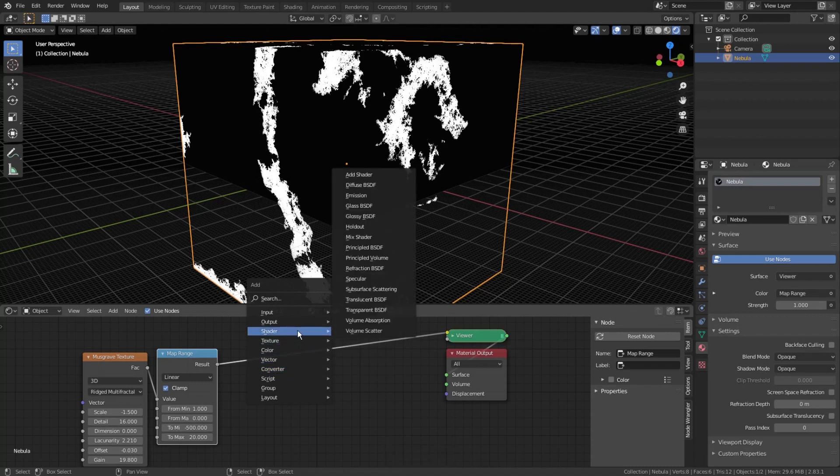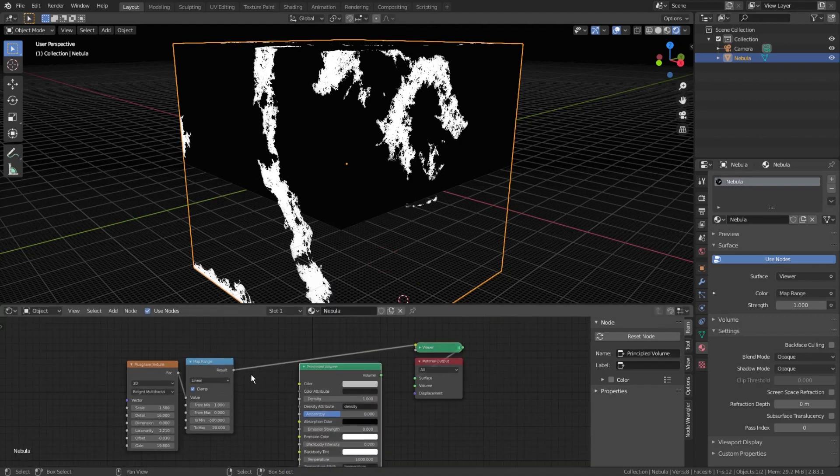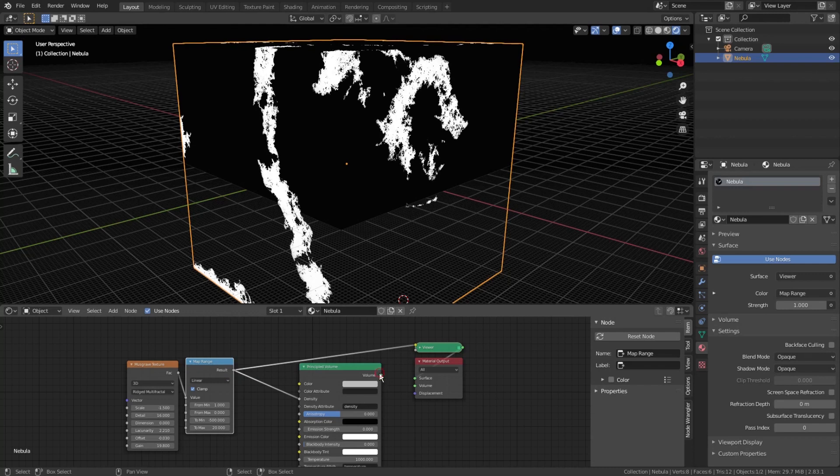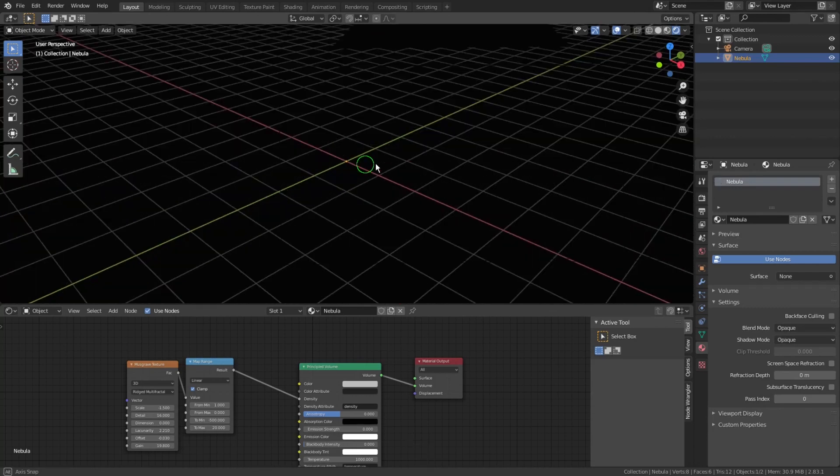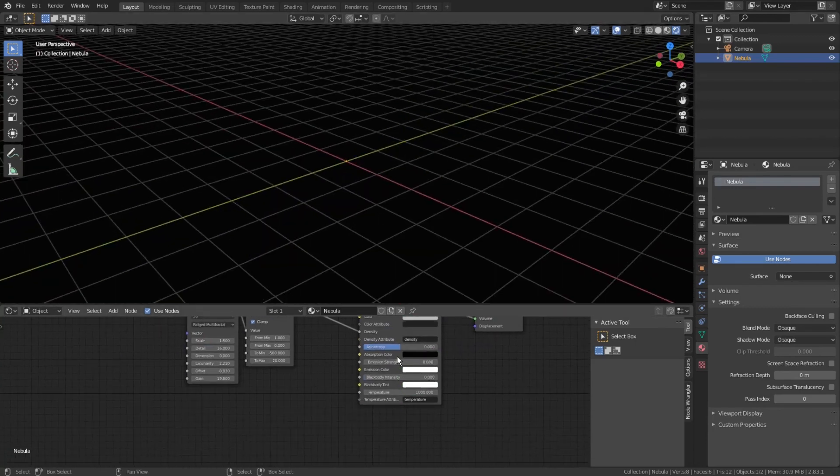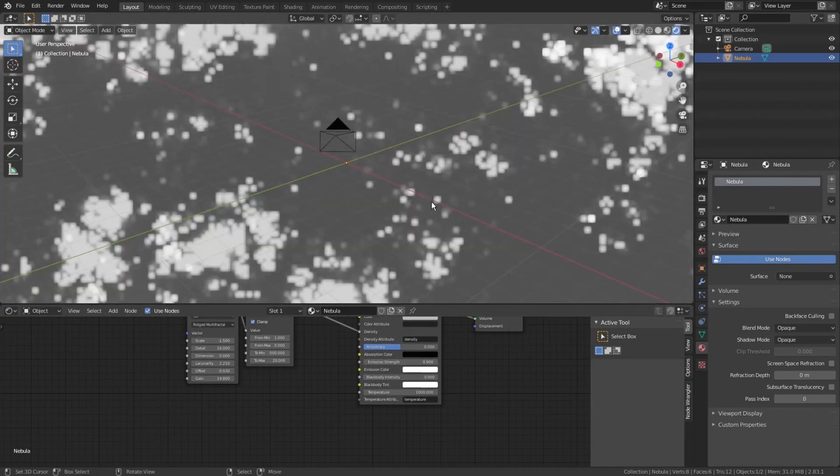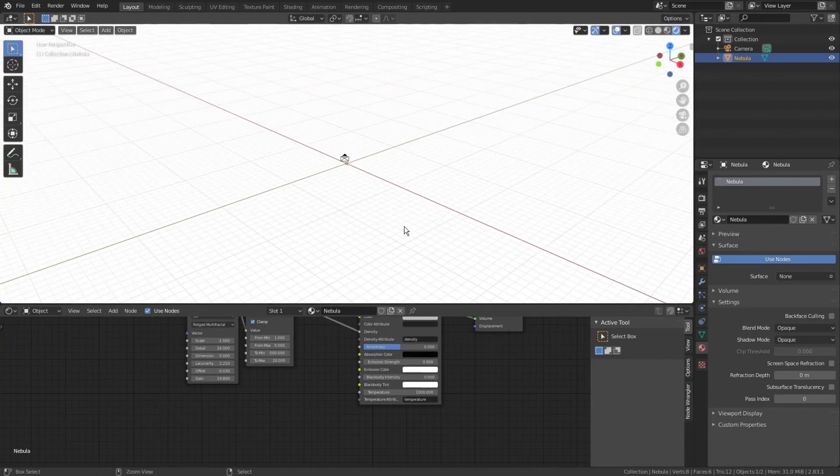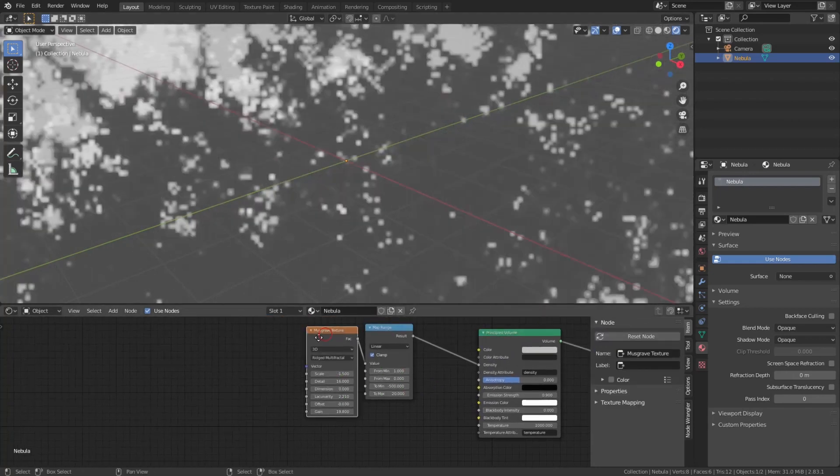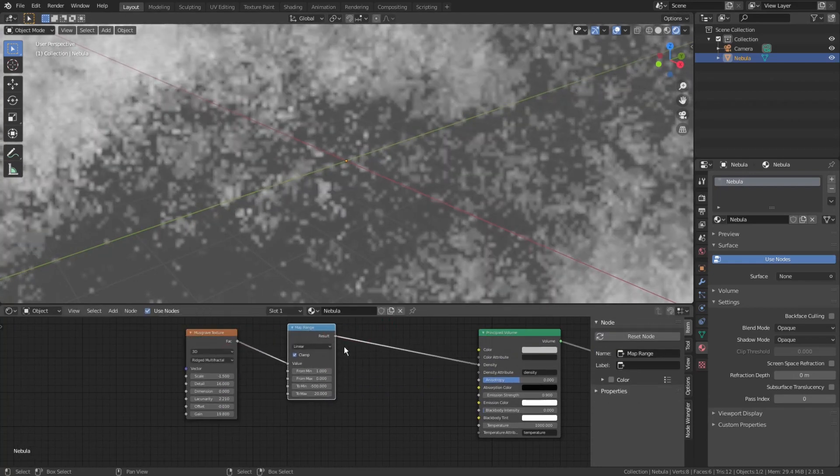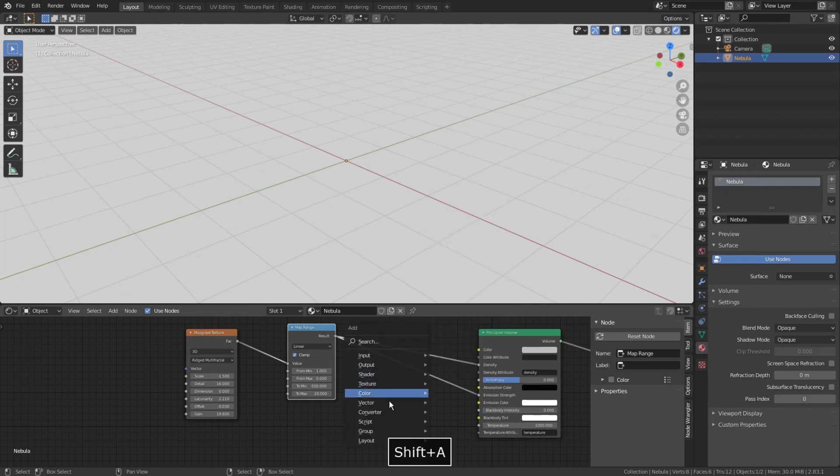Press Shift-A, shader, principled volume, connect the map range output to the density, and connect the shader to the volume socket of material output, because we will be working with the volume material, not with the surface. Crank up emission strength just a touch to start to see something. Or maybe it would be even better now to connect map range into it to avoid unnecessary emission on the barely visible parts of the density.